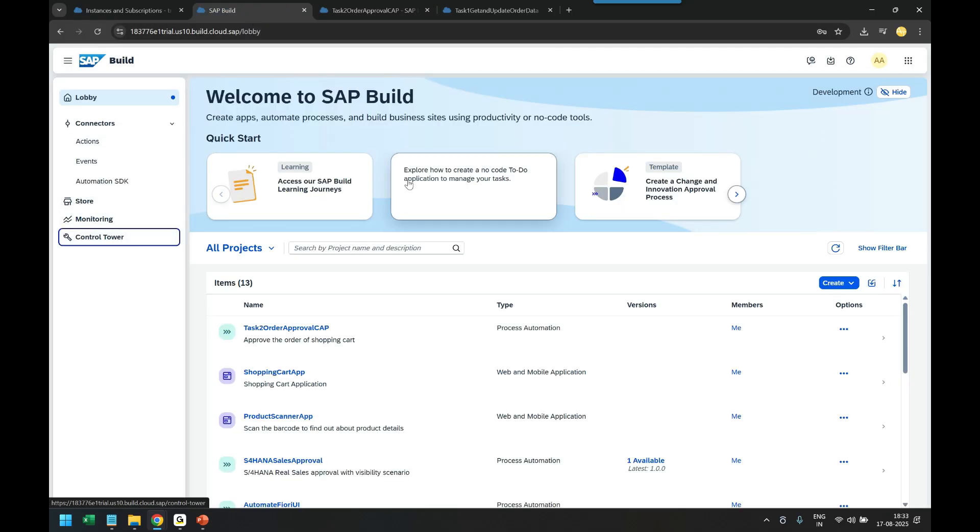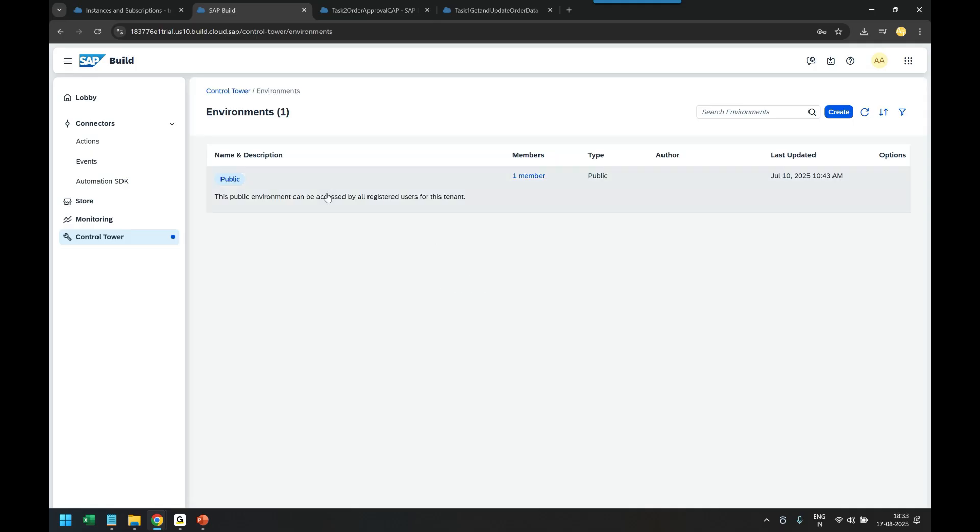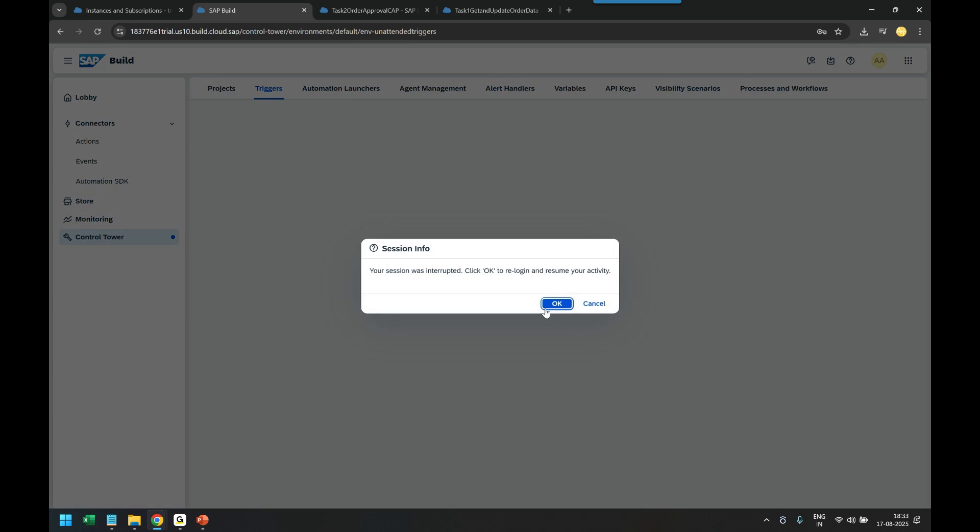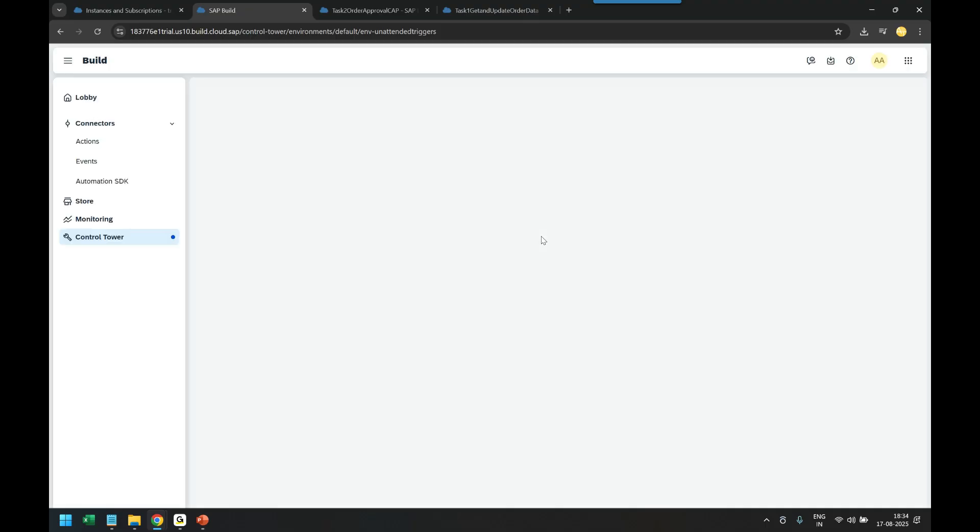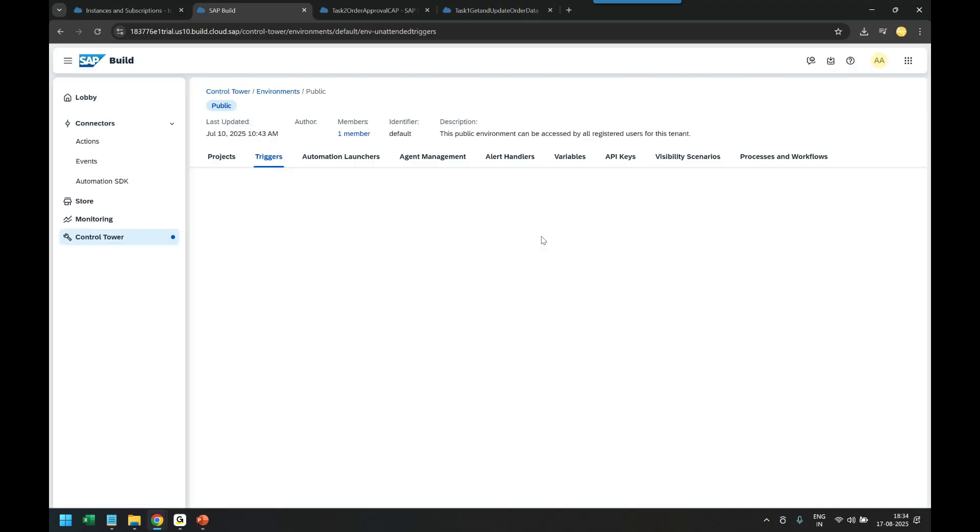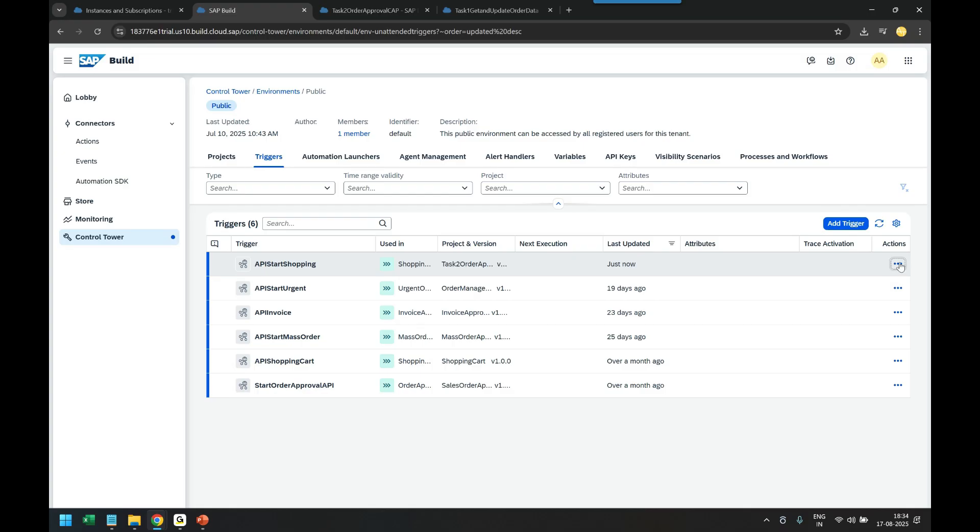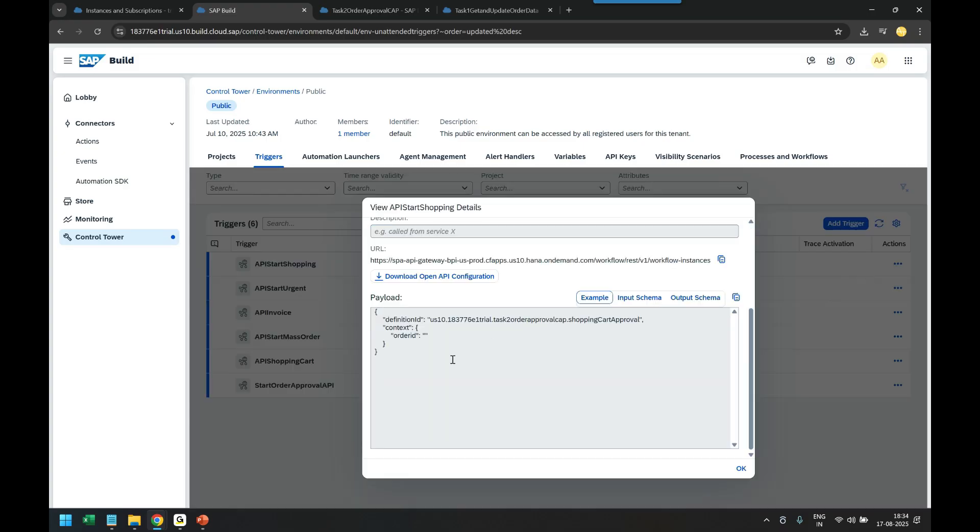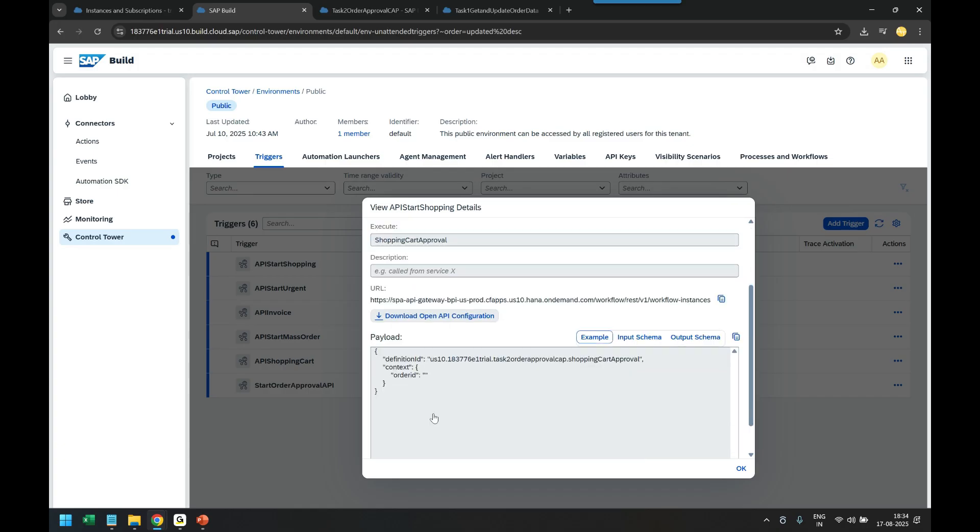Once the deployment is complete you can go to the control tower, go to the environments, public environment, and we should be able to find a trigger for this process. It's doing an assessment check. I can come back and see the API start shopping which is just deployed. I can view the trigger. That's my trigger which I will be utilizing in the next episode to make an API call to start our process.